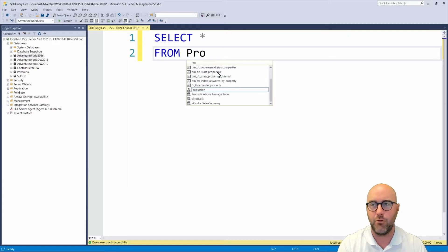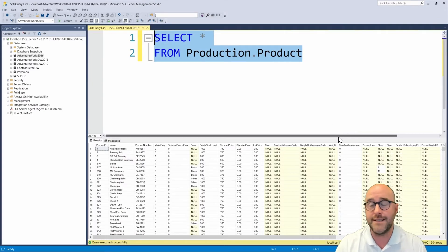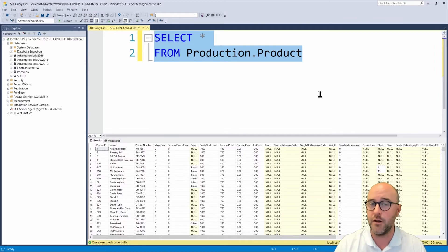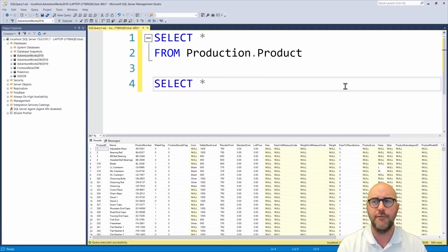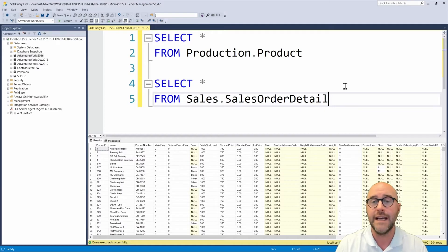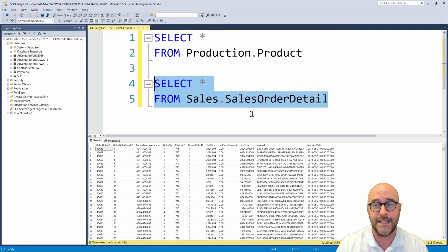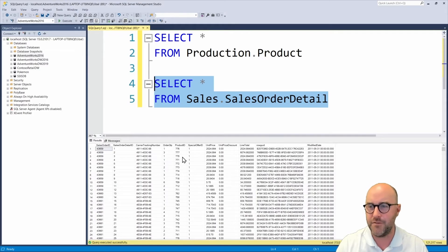I'm going to start by looking at my products in the production.product table. Running a SELECT * FROM production.product, I can see there are 504 records — 504 different products that my company can sell. The other table I want to look at is the sales.SalesOrderDetail table, which records all the sales of products. There will need to be a relationship between our tables to join the data together, and that relationship is the product ID column, which appears on both the production.product table and the sales order detail table.